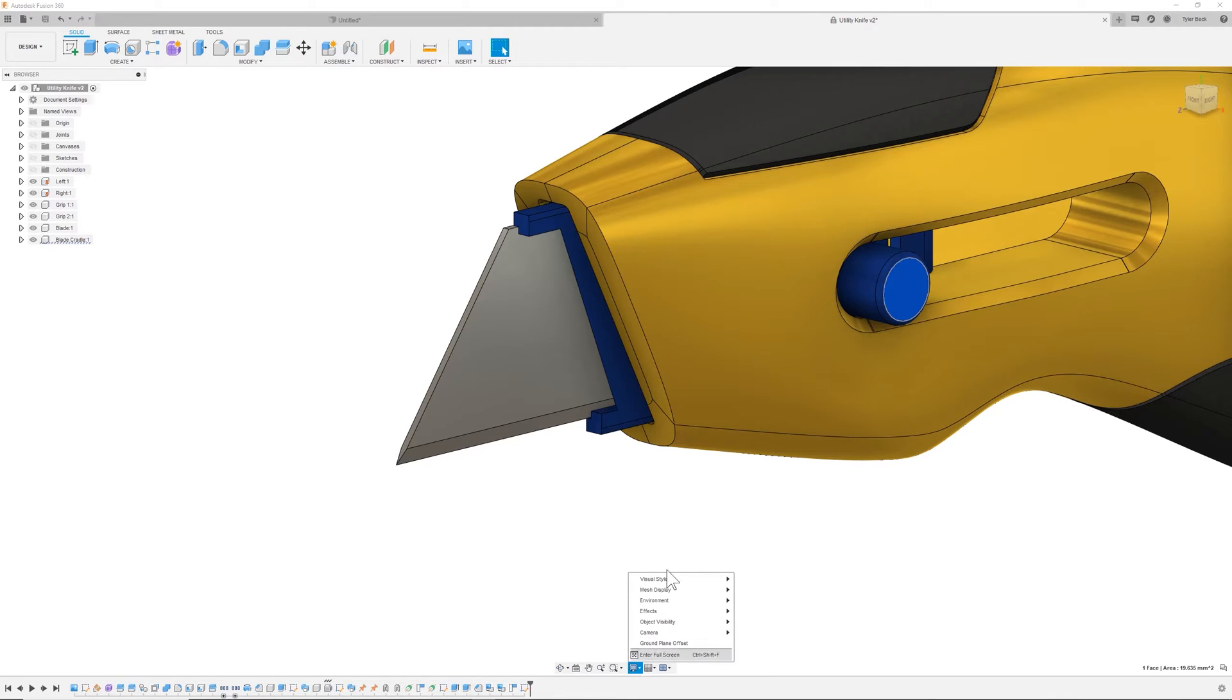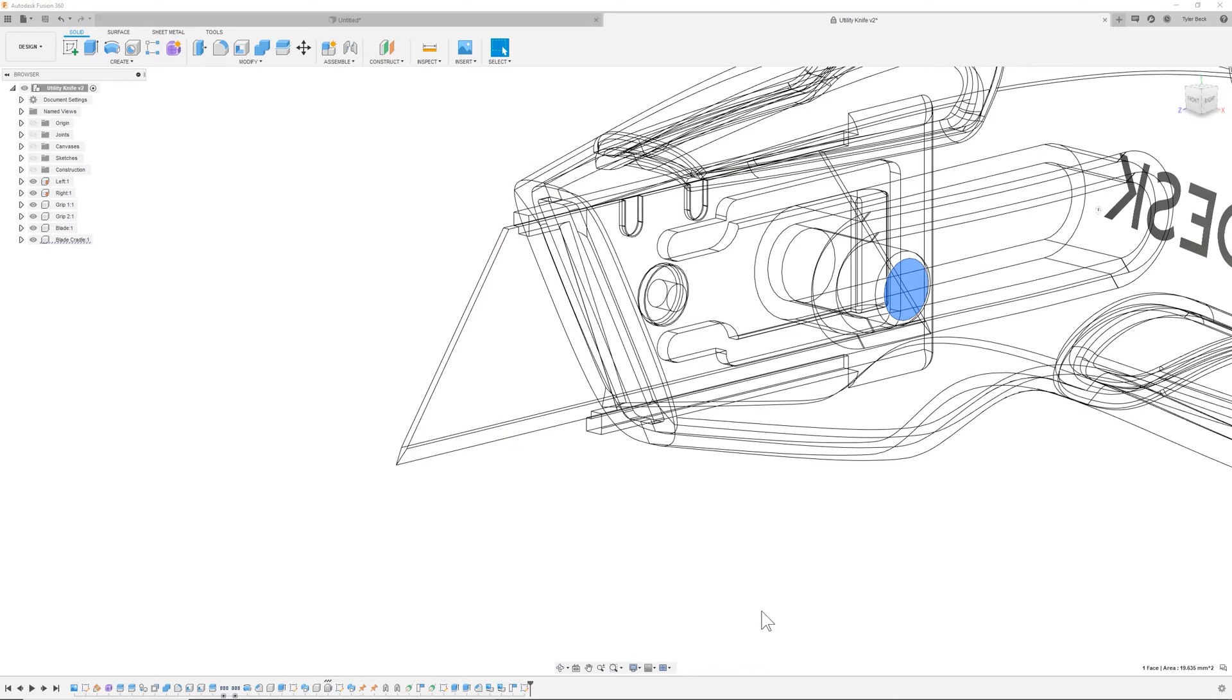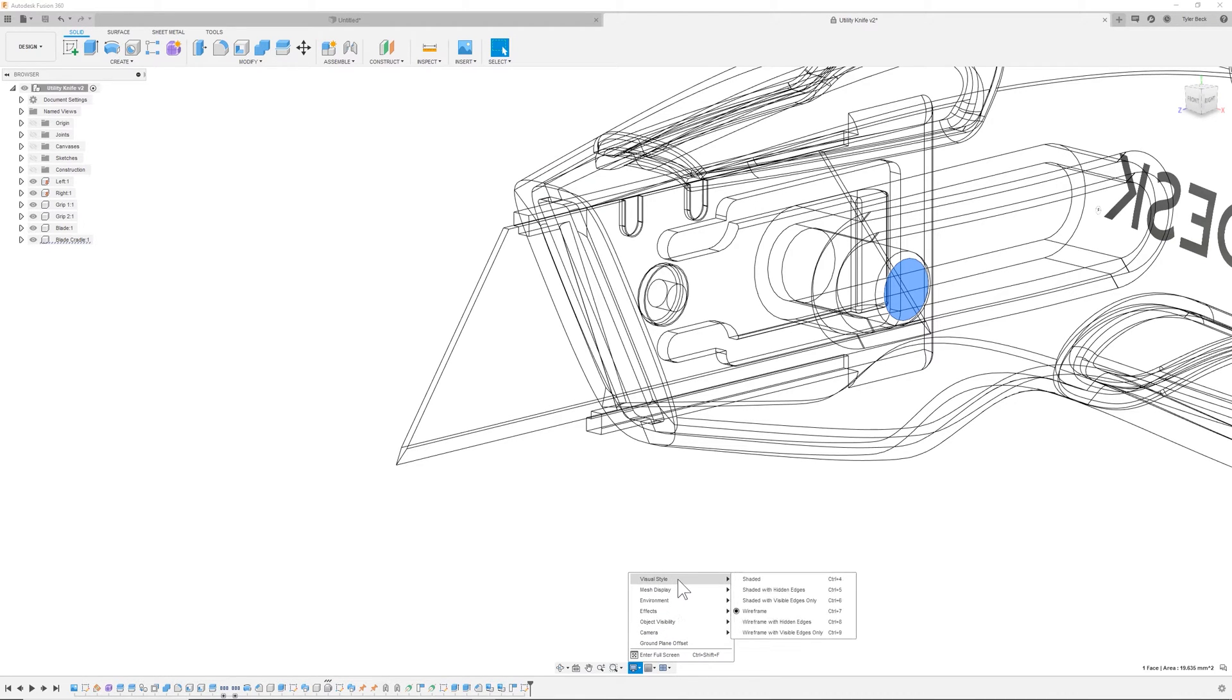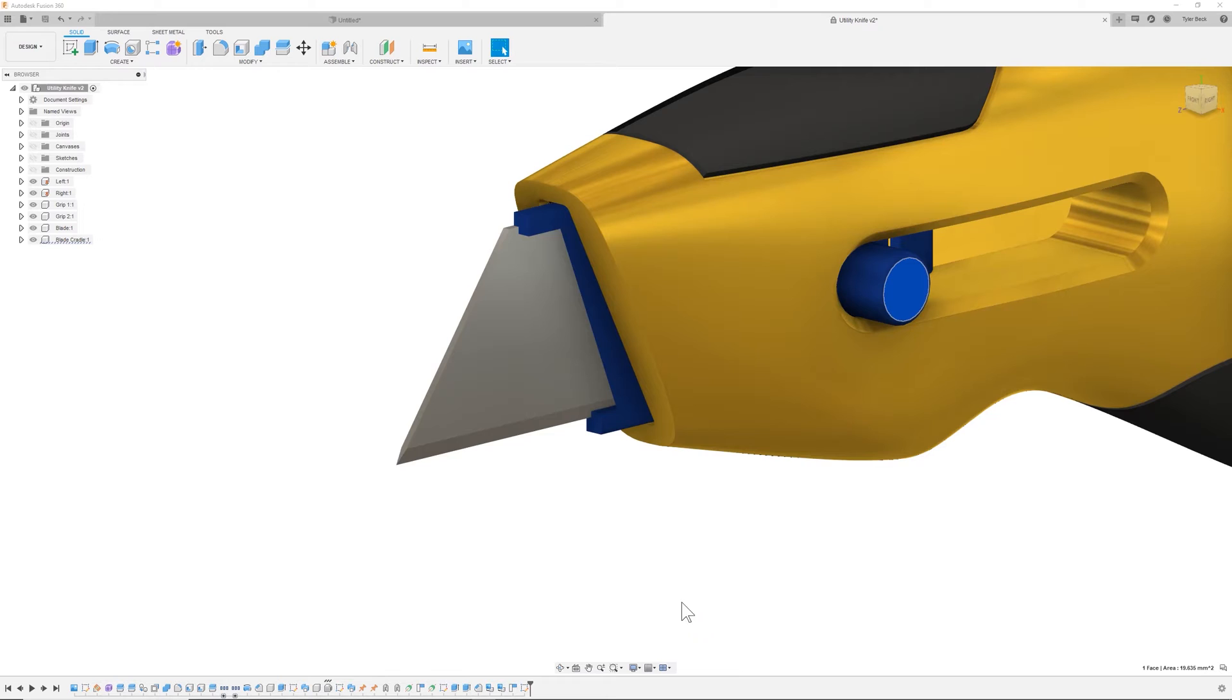Display settings. Sometimes this pops up. People ask, why is it in wireframe? Why can't I see it in wireframe? So this is where you can access your shaded, shaded with edges, wireframe.